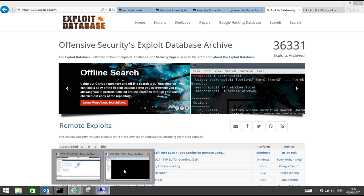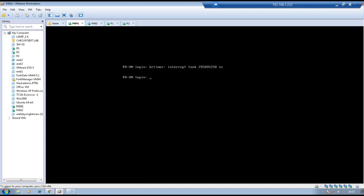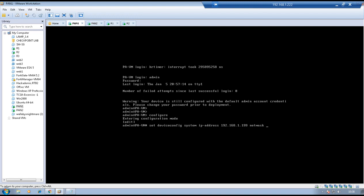Let me first log in to the firewalls. We have two firewalls, Pan1 and Pan2, and for testing we have two routers, R1 and R2. Let me first log in to the firewall and configure the management IP address. Username is admin and password admin. Go to configuration mode and set the management IP address: set device config system IP address 192.168.1.199, net mask 255.255.255.0.